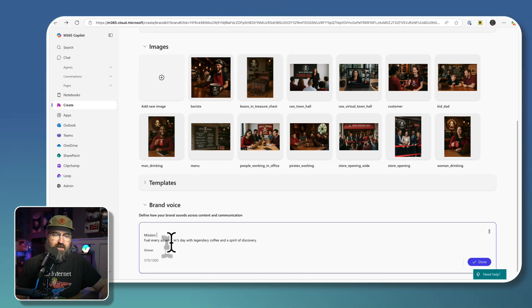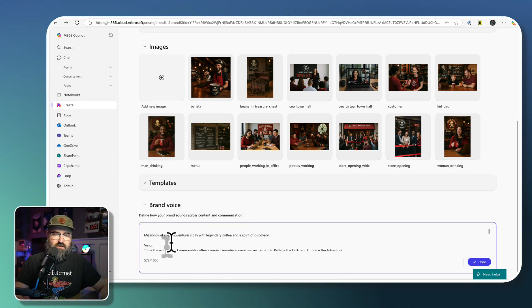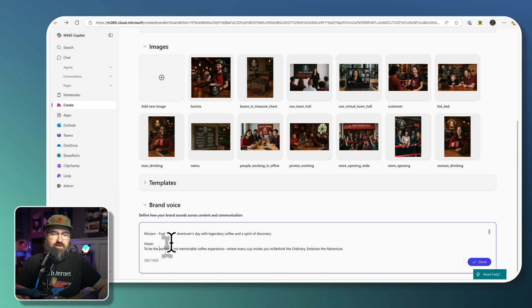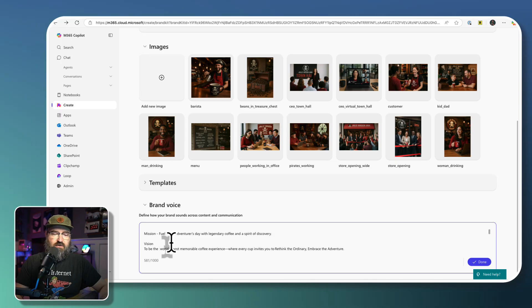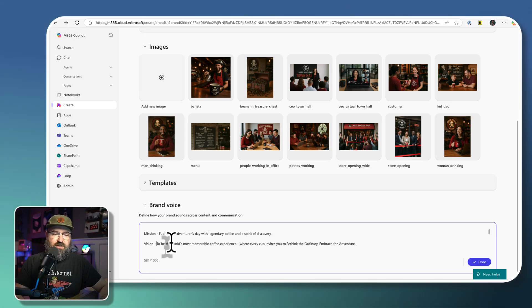So we've got the mission. I'm just going to put these all on one line. We got the mission. We've got the vision.